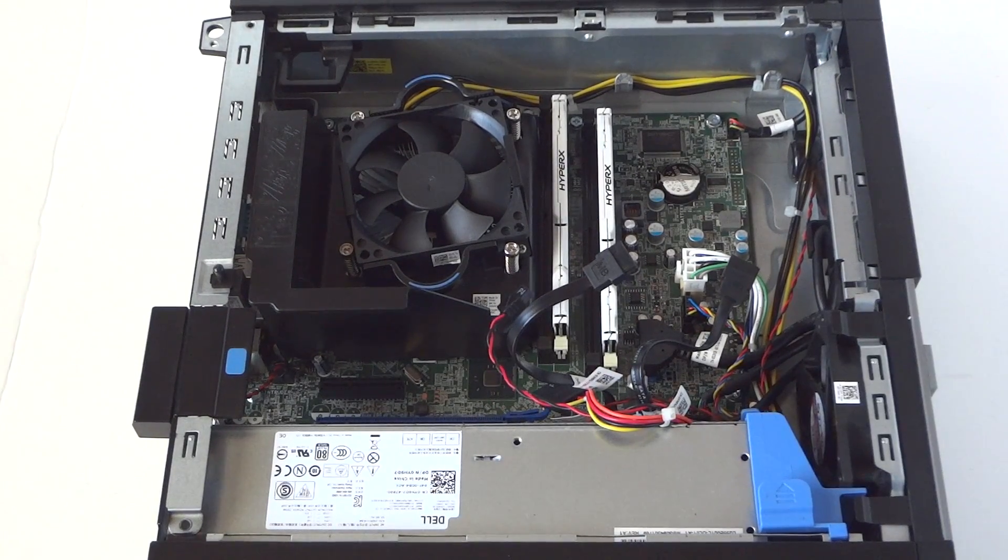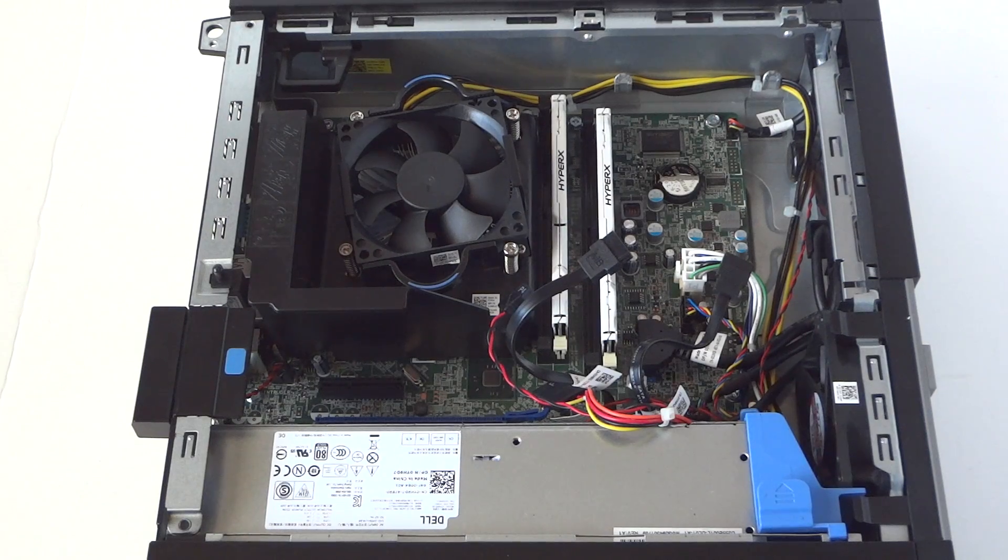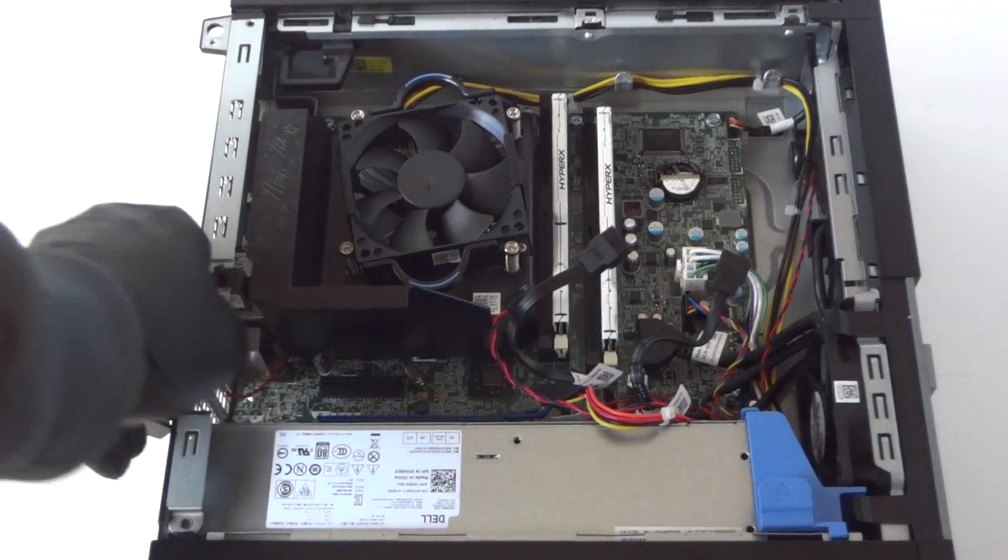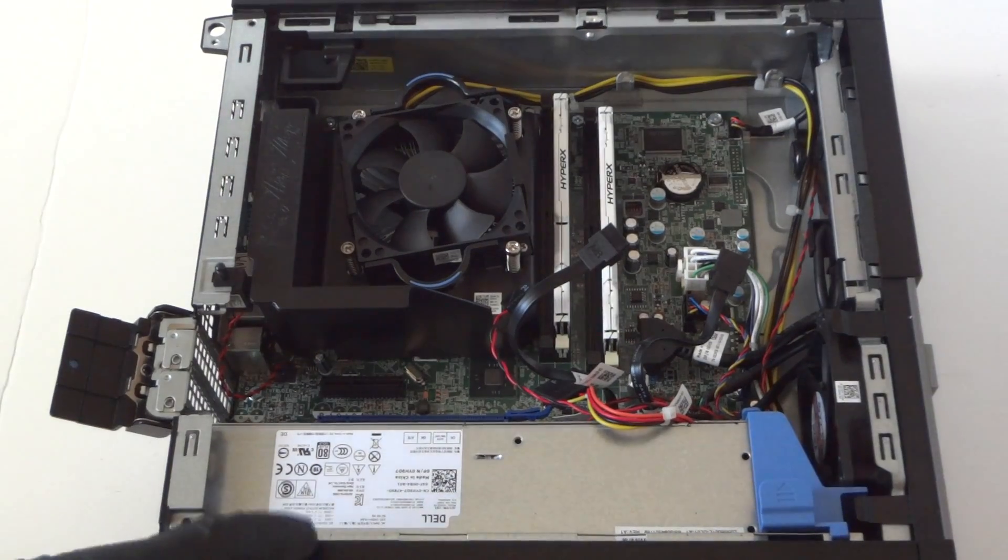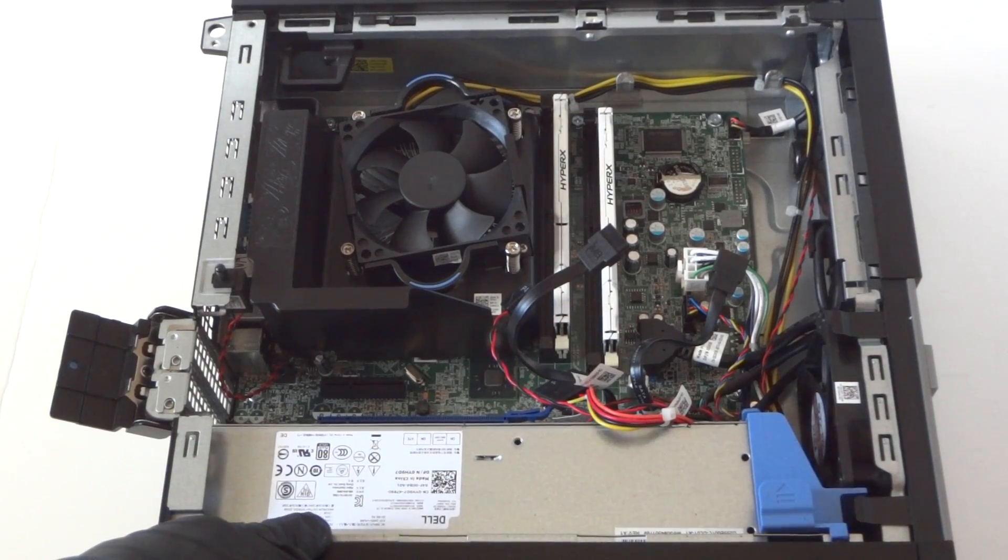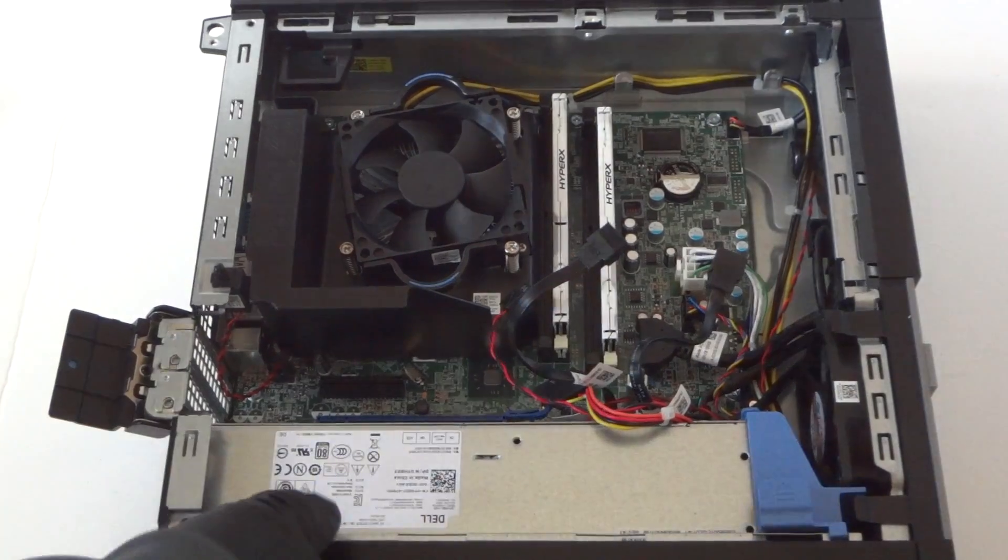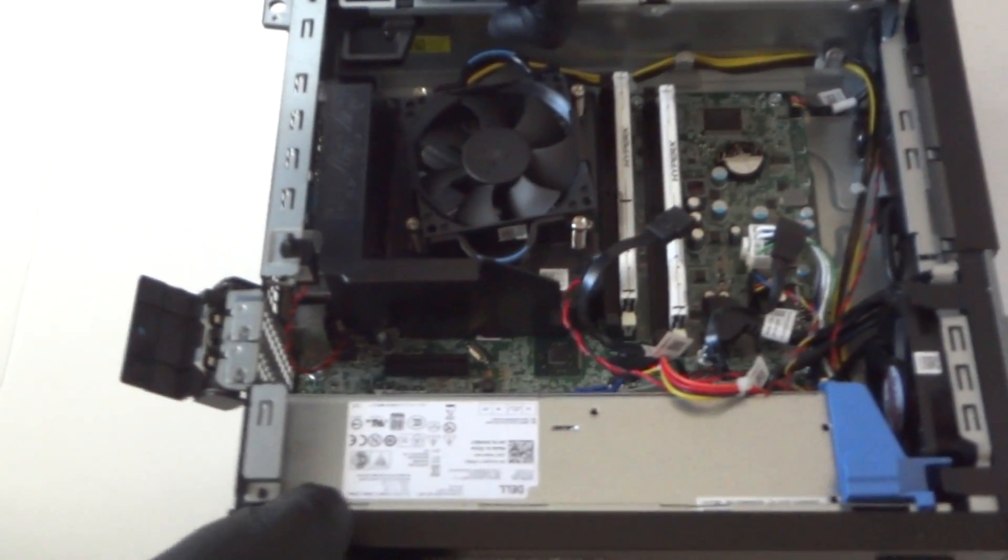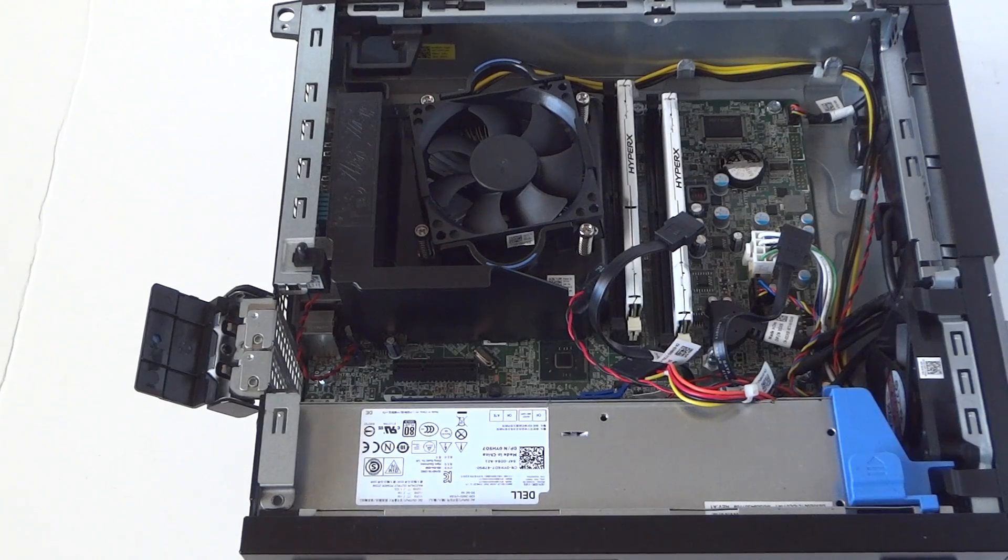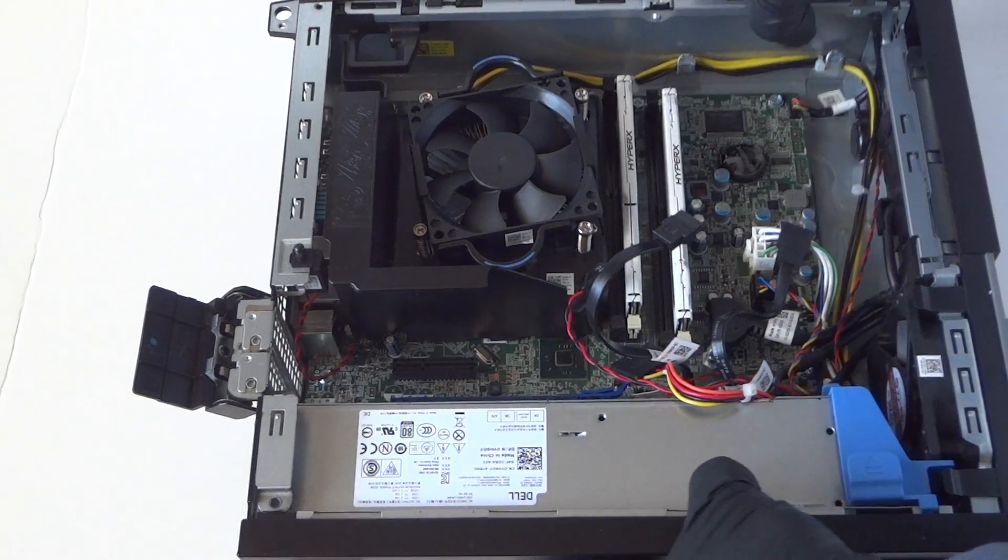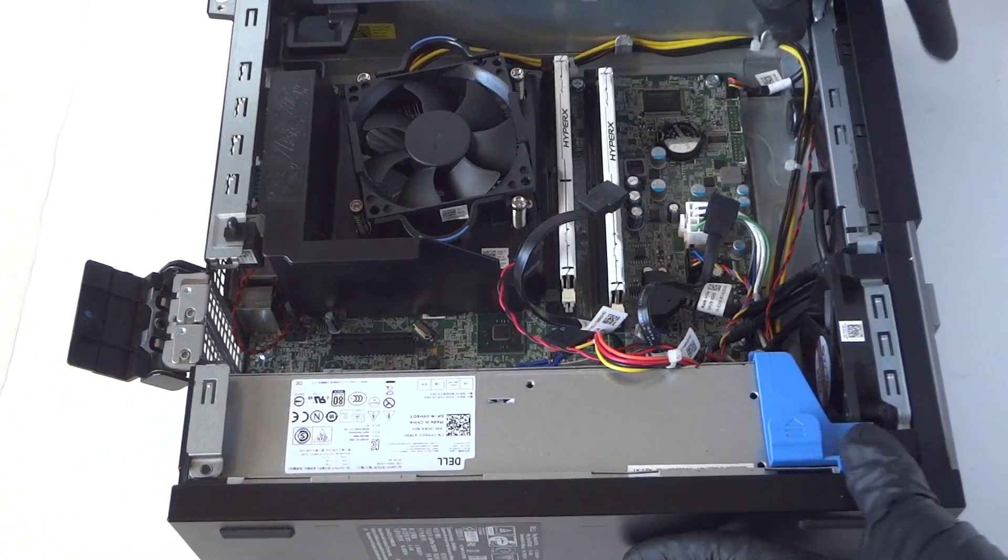Now I will upgrade the video card. Since the power supply in here is only, let me look at it closer, it's actually 255 watts. You can only go low profile. Any high-end video card for gaming I don't recommend because they overload the power supply.